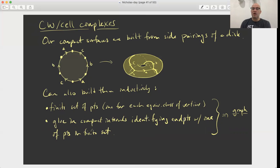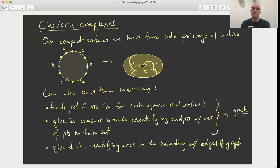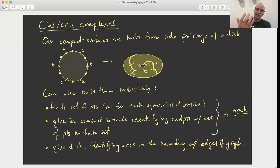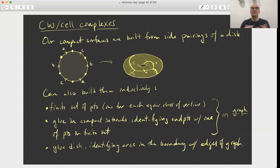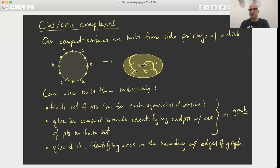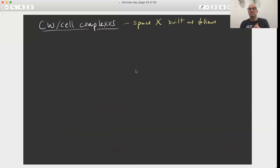After that, all that's left to build the surface is to glue in the disk. We glue the disk identifying arcs in the boundary of the disk with edges in the graph. So we want to extract this idea of building a surface inductively by attaching simple things to build something complicated, doing this inductively by dimension: starting with something zero-dimensional, then attaching things that are one-dimensional, then attaching things that are two-dimensional. This gives rise to the idea of a cell complex, or something called the CW complex.